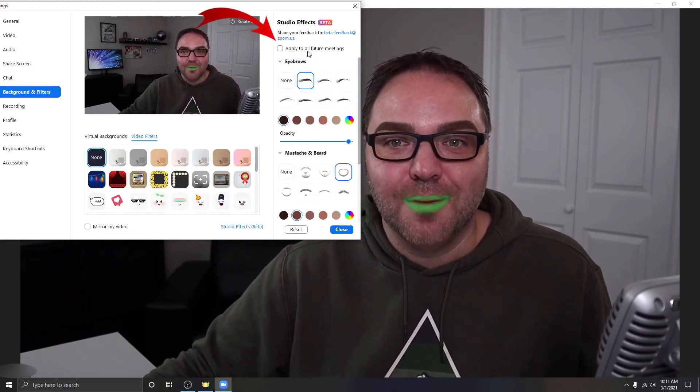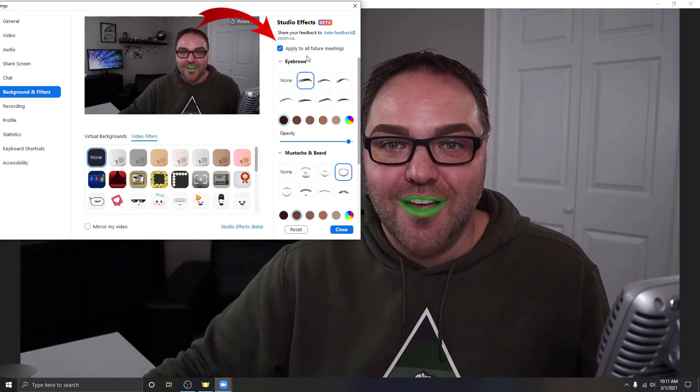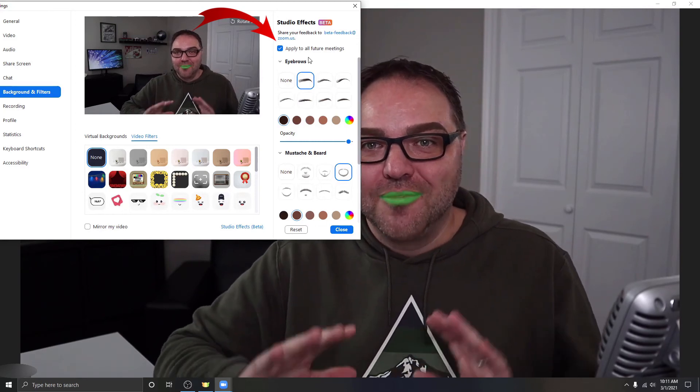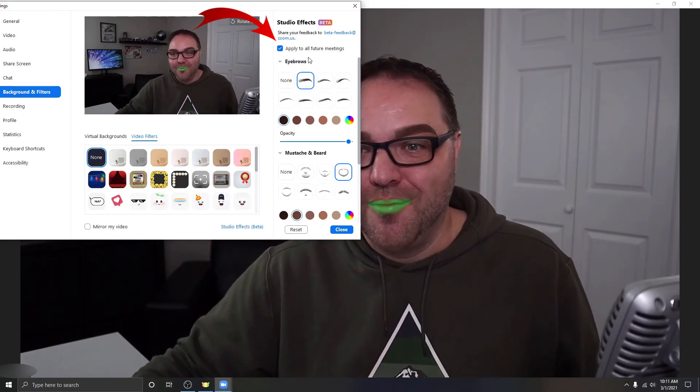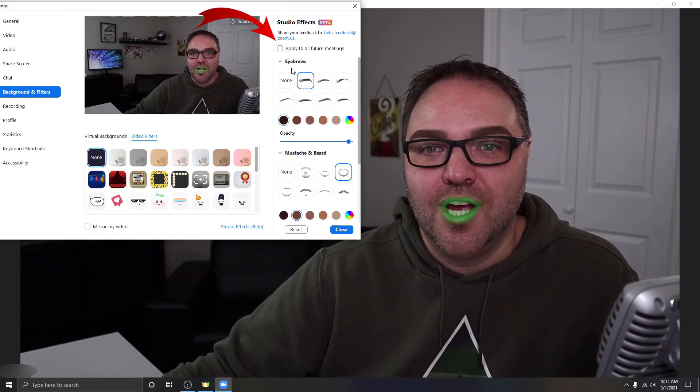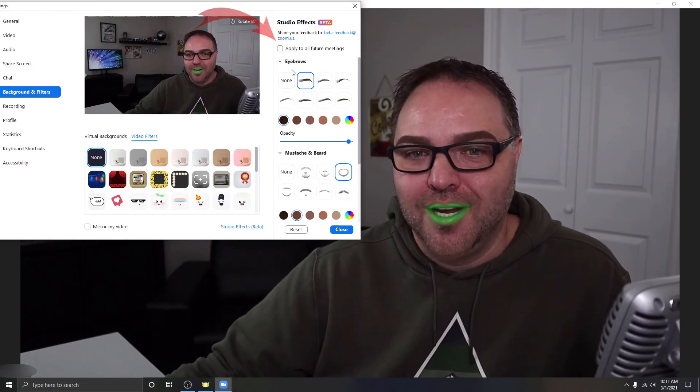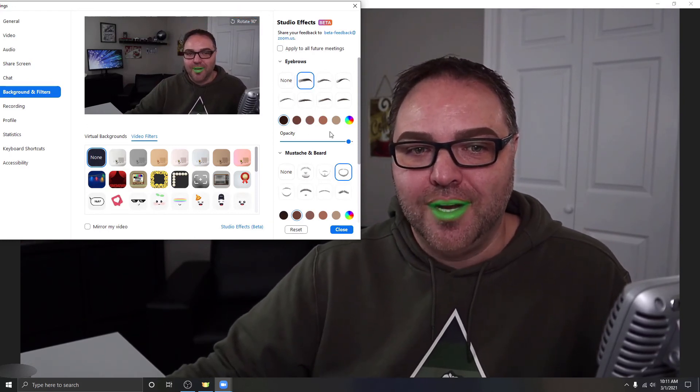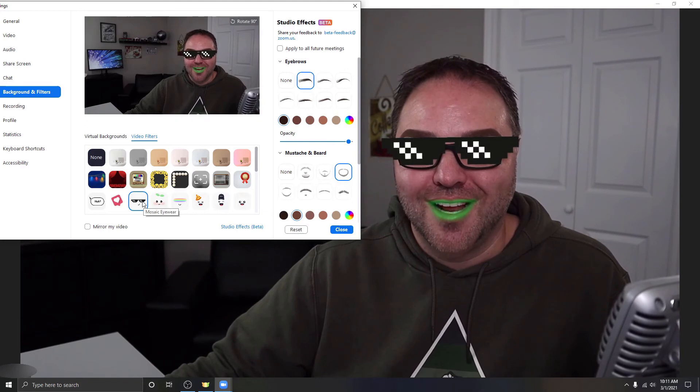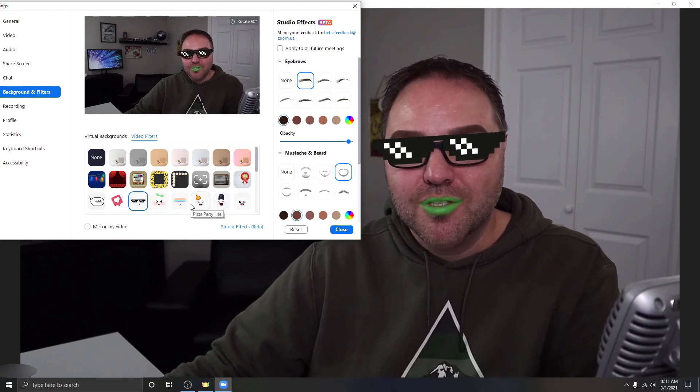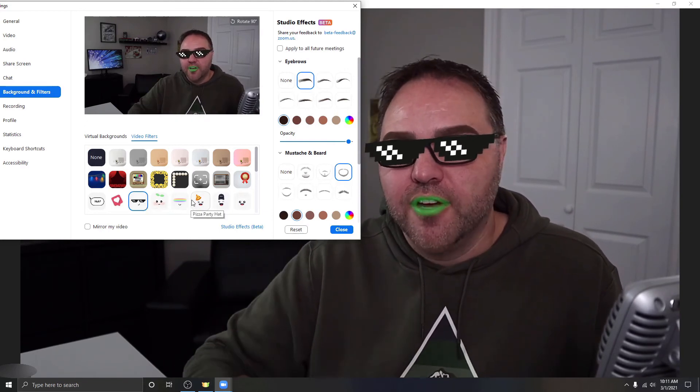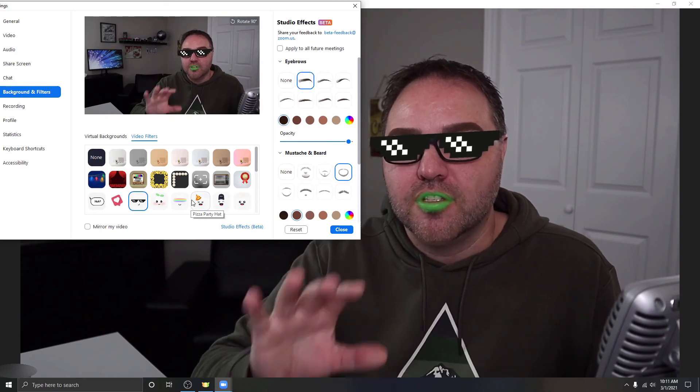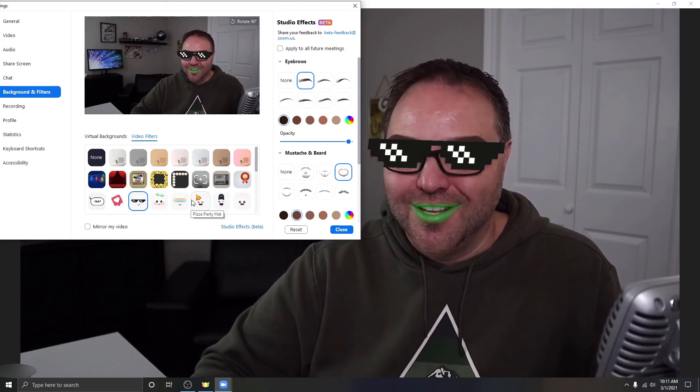Now one thing I do want to mention, there is a button here at the top that says Apply to All Future Meetings. If you have that turned on, just be careful if you don't want this on in your meeting. You might want to make sure that's unchecked so you don't automatically go into a meeting with green lips or with some sunglasses on just like that. So it's really quite that easy to add video filters and effects to your Zoom meetings here in Zoom.